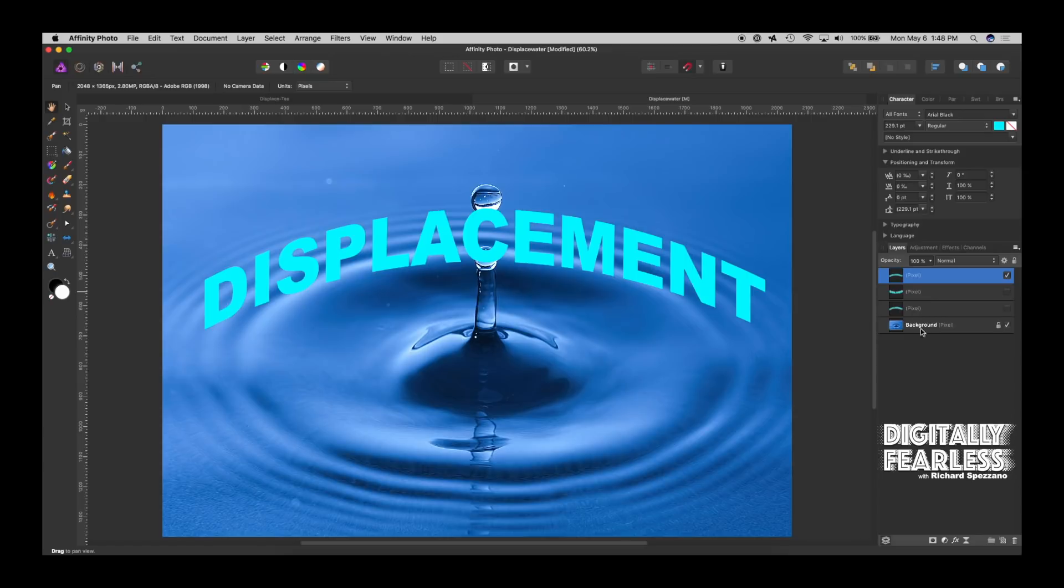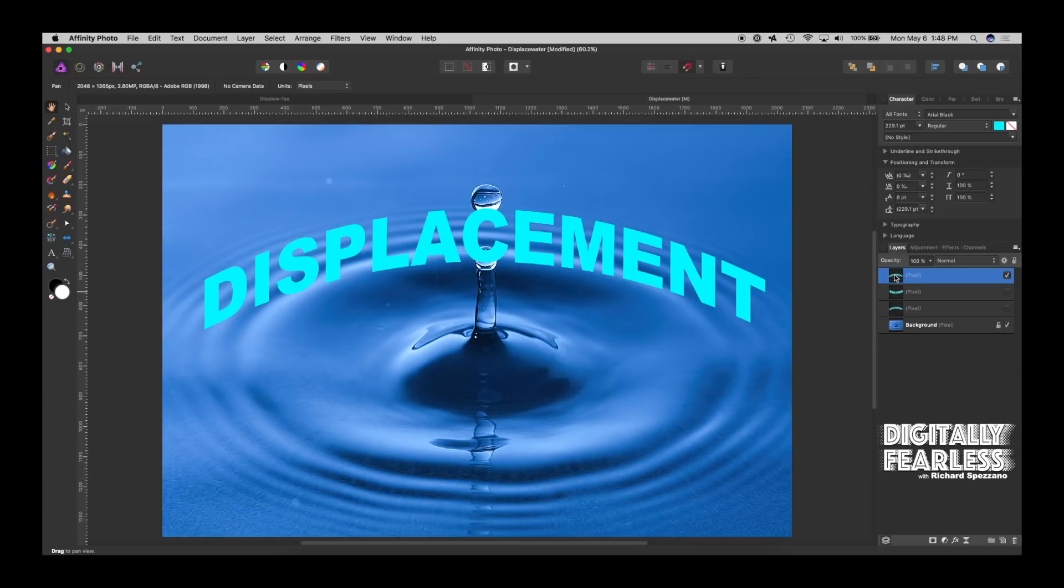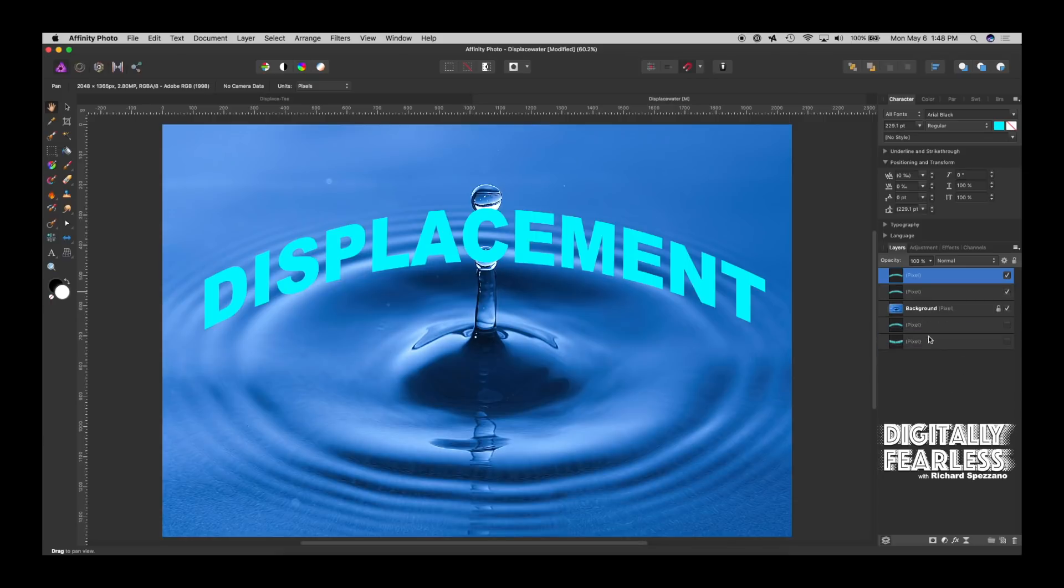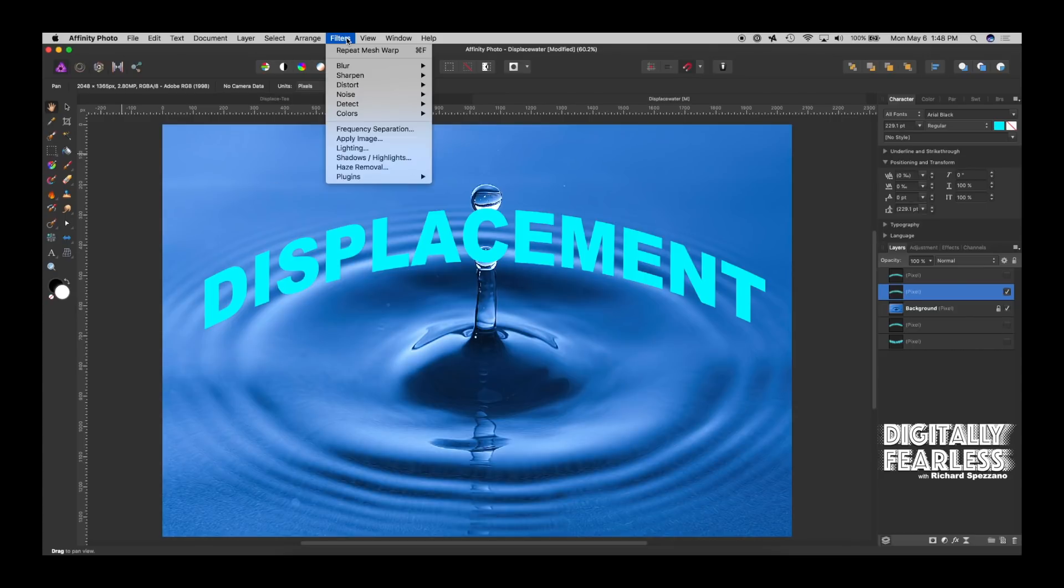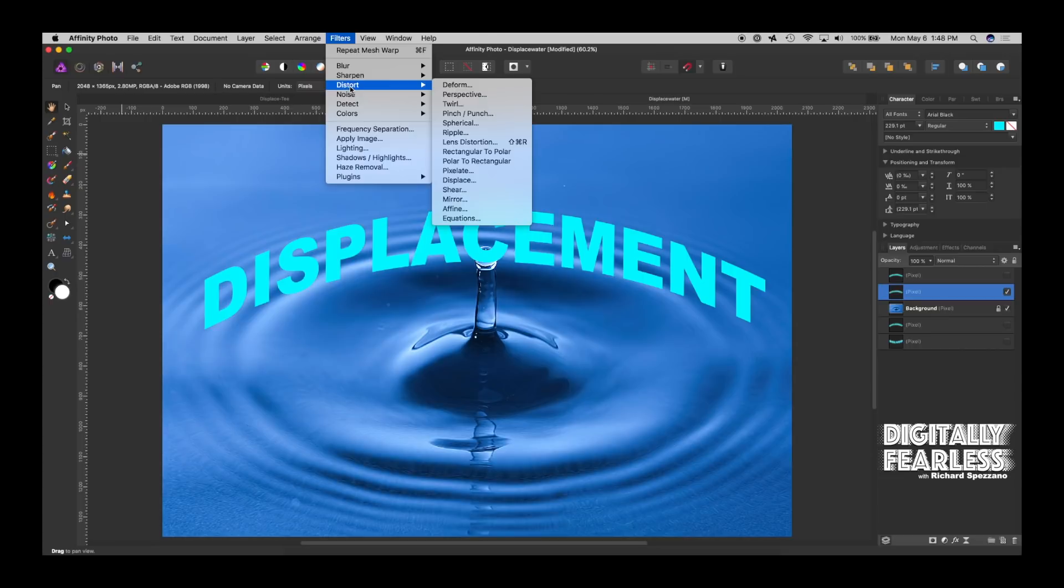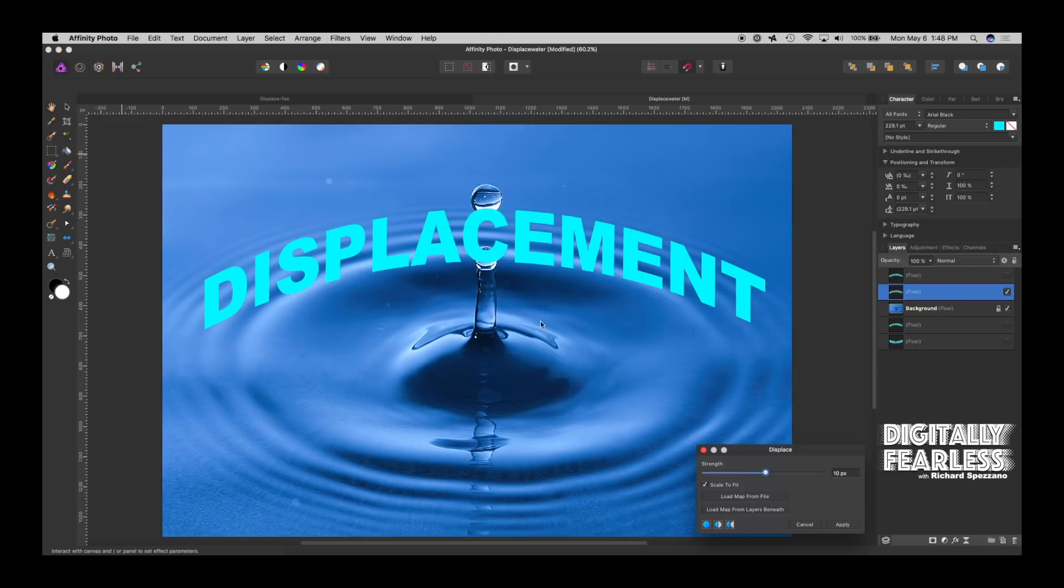So I'm going to duplicate that just so we have a way of showing you how everyone seems to be doing it and what the problem is. So command or control J and I duplicate it. And I'll get rid of these old ones. I'll put them underneath. So let's work with this one. The way everyone seems to be doing it, and it's causing problems, we go filter, distort, displace.